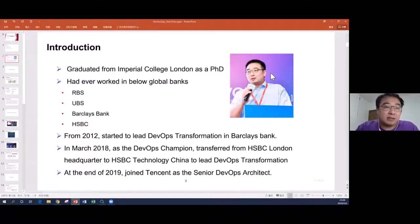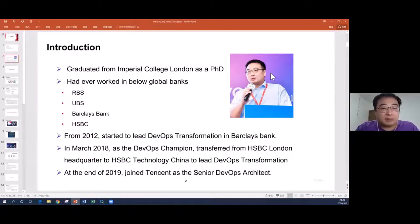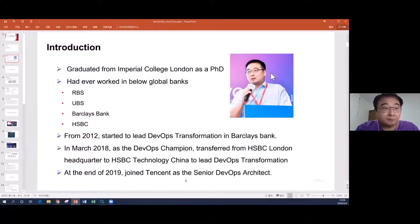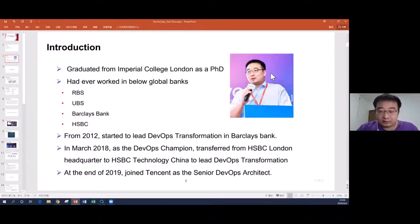When I finished my study, I started to work in banks such as RBS, UBS, Barclays, and HSBC. I started DevOps work at Barclays in 2012, then joined HSBC in 2016, transferred from the London office to the China office in 2018, and started leading the DevOps transformation in China. At the end of last year, I joined Tencent as a senior DevOps architect.